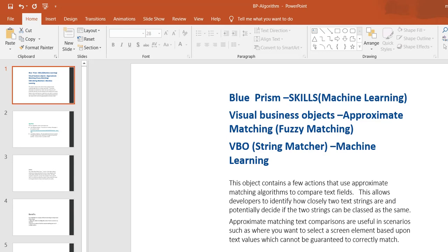Where will this be useful? In scenarios where you want to select some screen element based on user input or text value which you cannot guarantee to correctly match. Suppose you have some text in your notepad and you want to match that text to areas on your website, and capture that screen element.